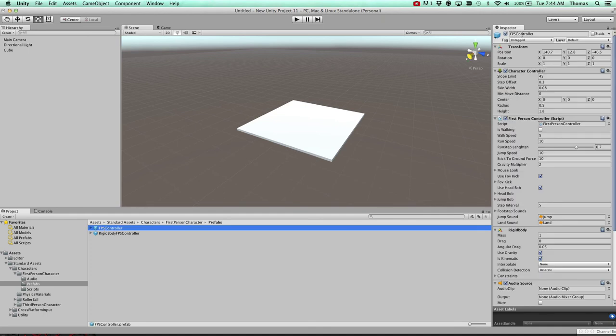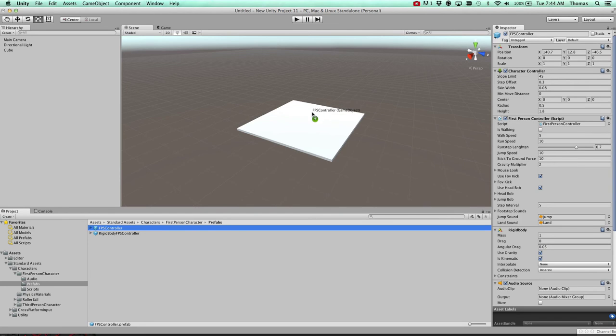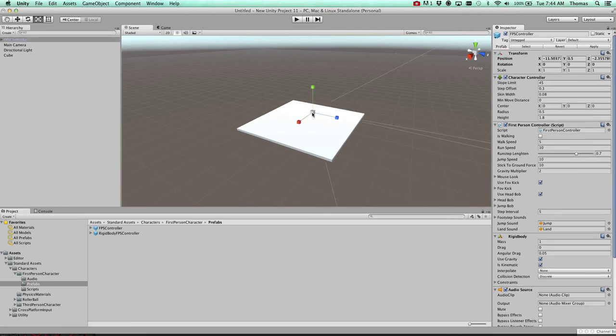And we're going to grab this first controller right here. You can see it up here. This is an inspector. It kind of shows everything. We'll get into a lot more of this. But this is a basic first person controller.